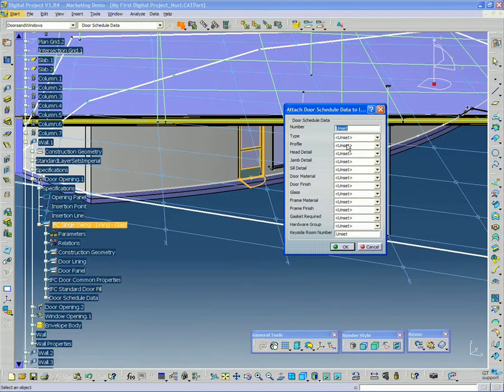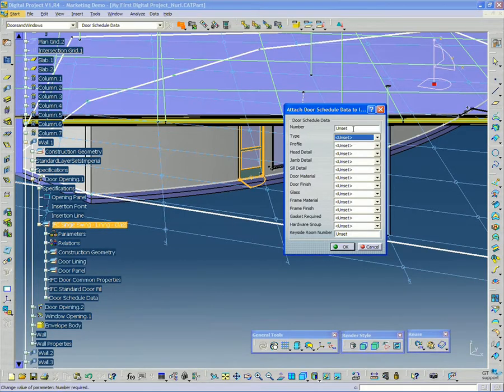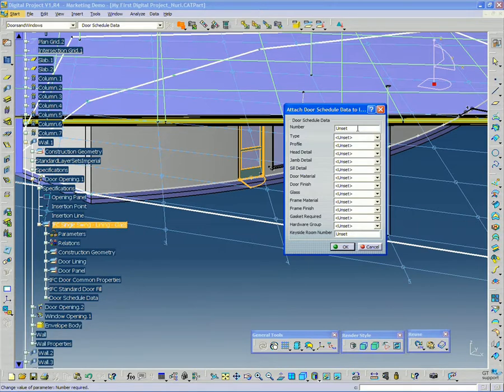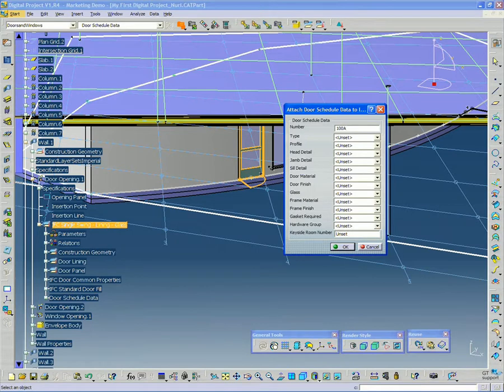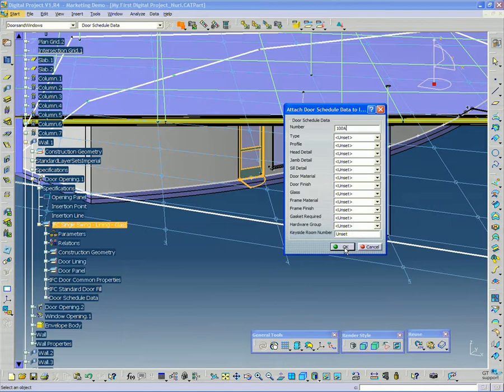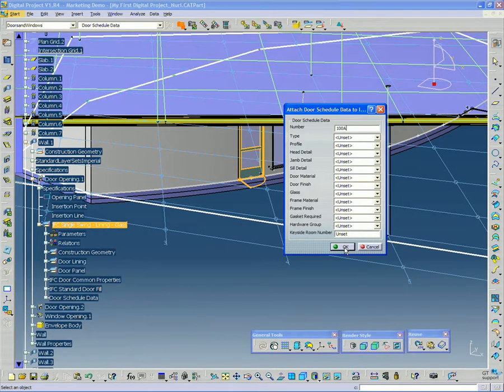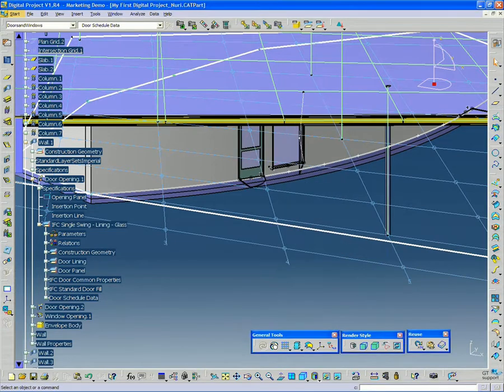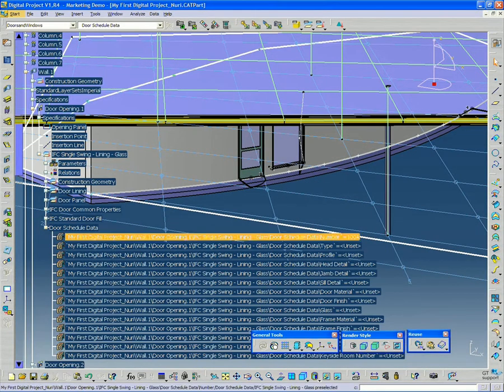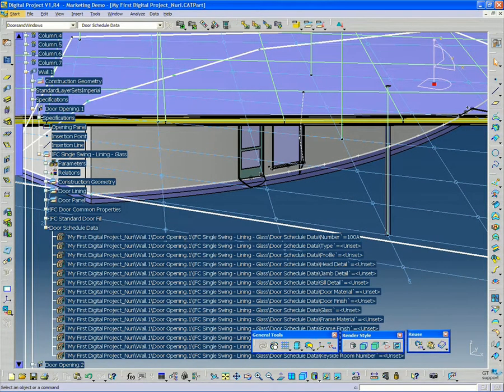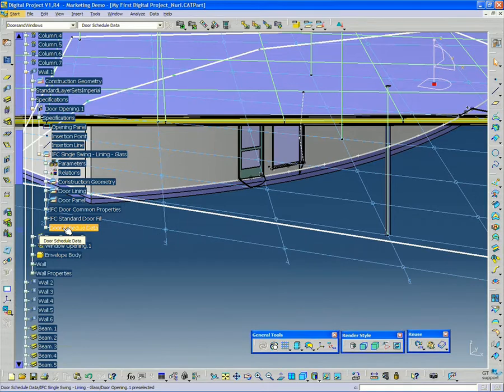And if I wanted to, I can set some of these values now. The type, the number. Let's say I call that 100A. I don't have to set these if I don't want to right now. I can just keep it as is for now. So I'm going to click OK. And now you can see that attribute package added to the door down here.